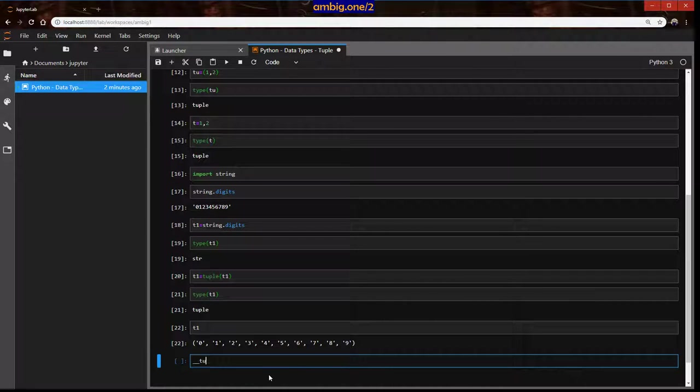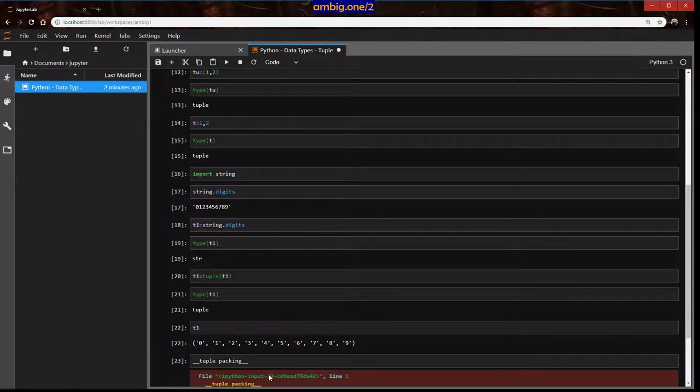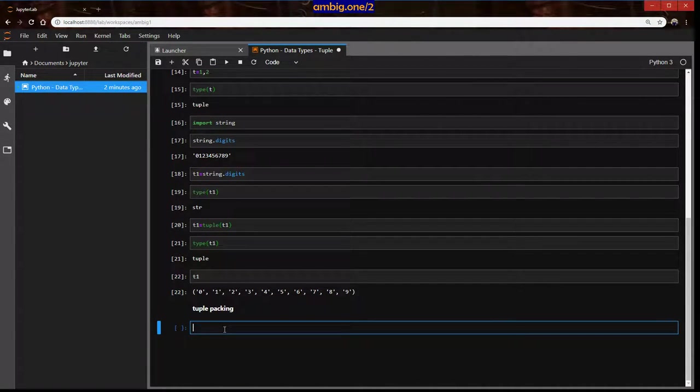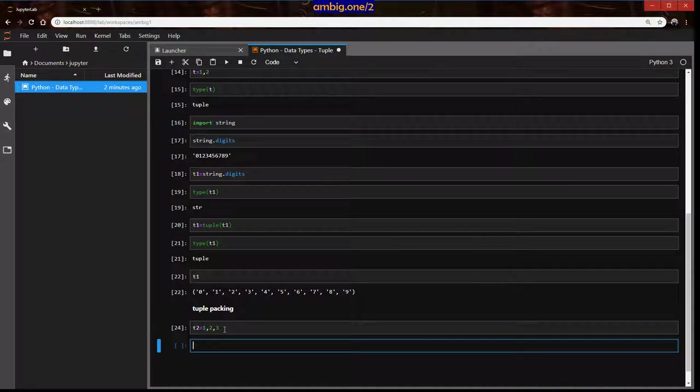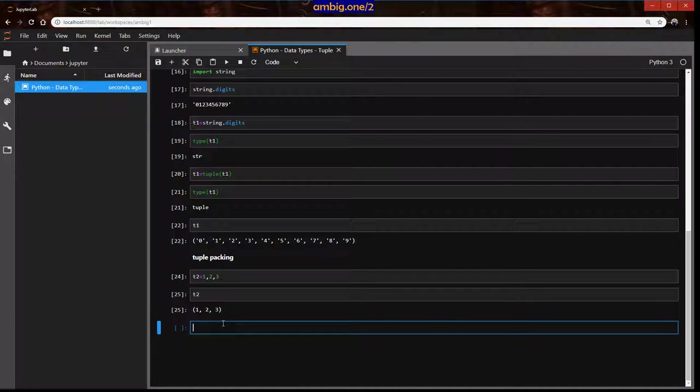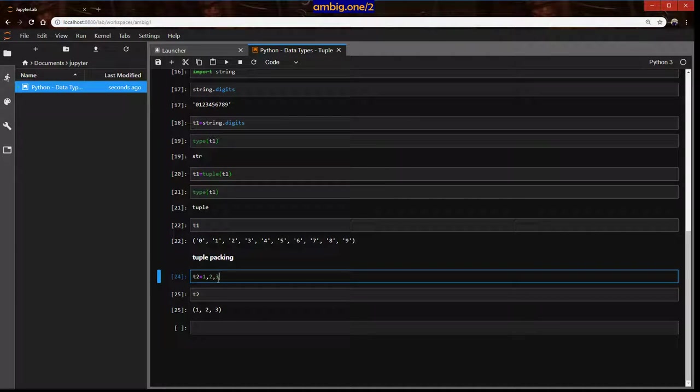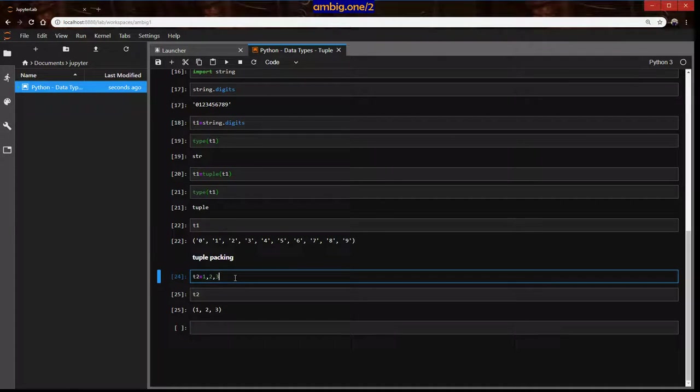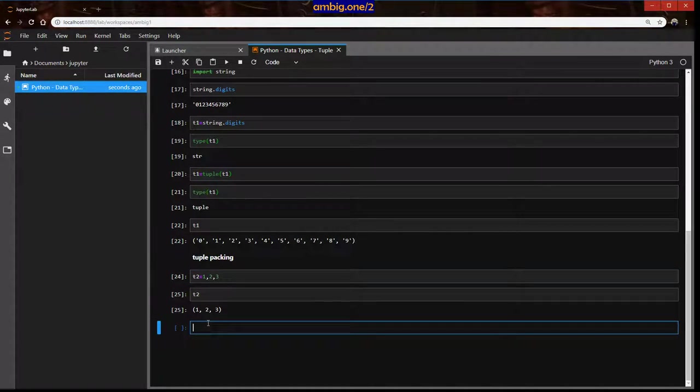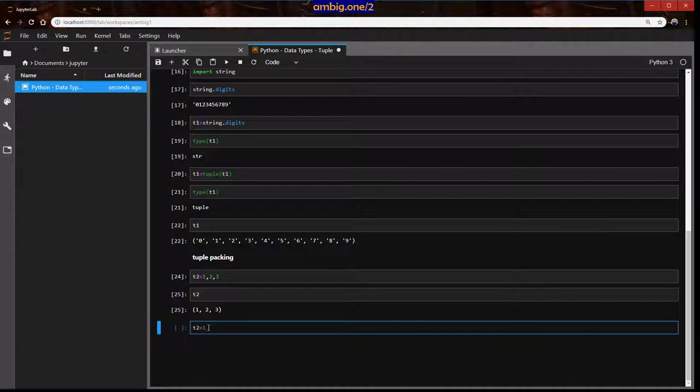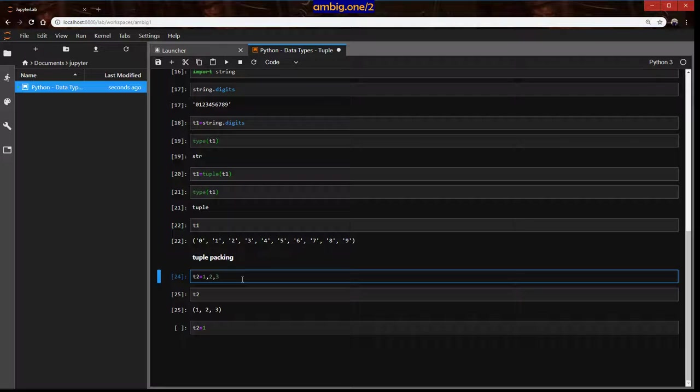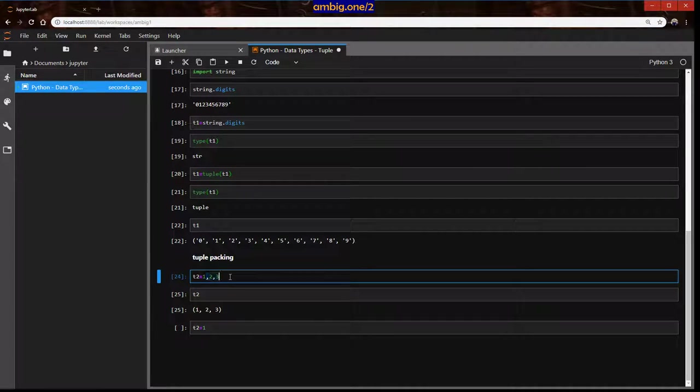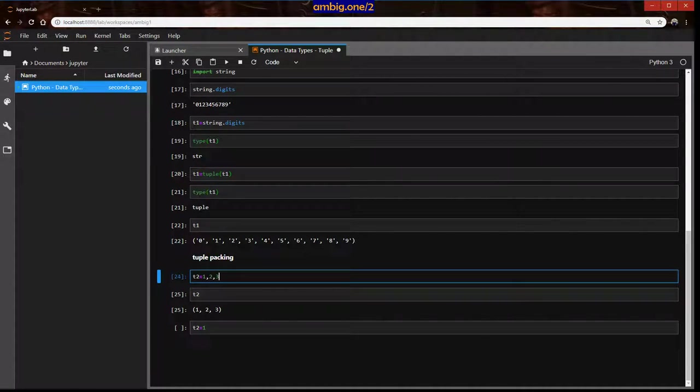Let us talk about tuple packing. This is tuple packing. So t2 is one, two, three. What happened here? We have a tuple which has one two three, we want to pack all these three values into a single variable. If you assign multiple values like this using a comma to a variable, then it will become a tuple. It's called tuple packing. Python will automatically pack this into a tuple.